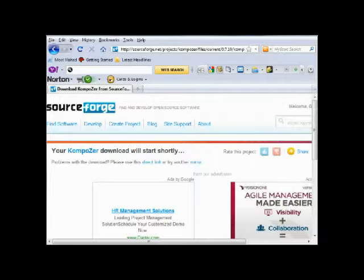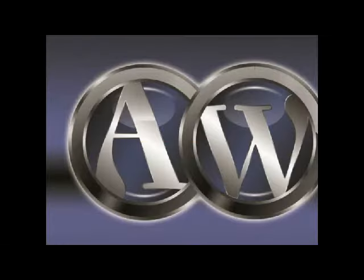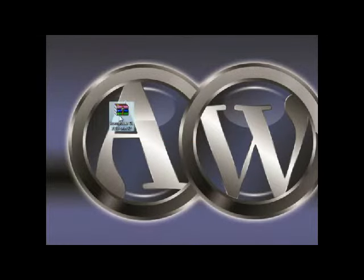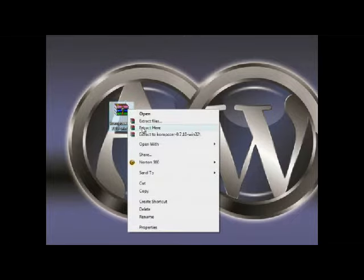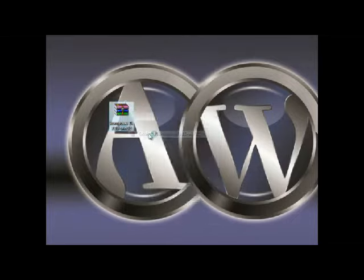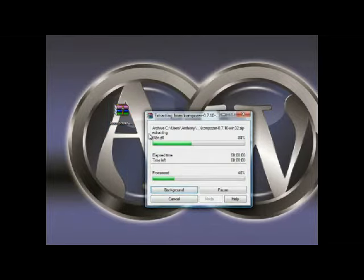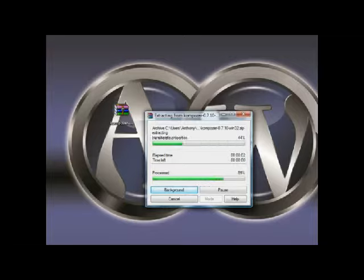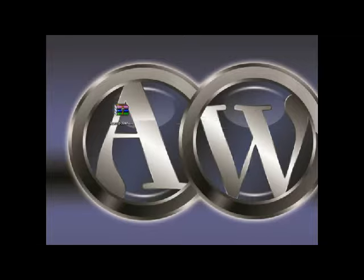OK there we go. I'll just go back to my desktop. That's what's just downloaded. If I right click on that, extract it. OK that's extracted it to a folder on my desktop.